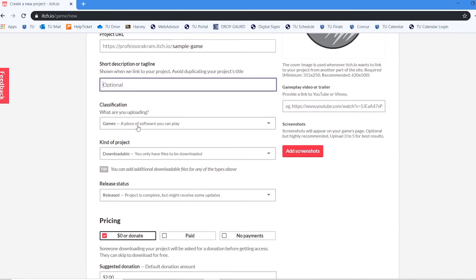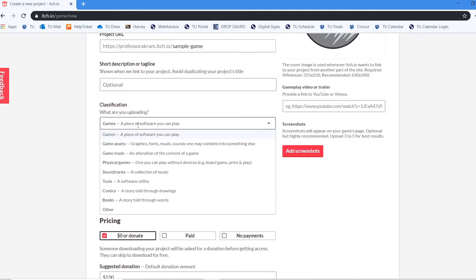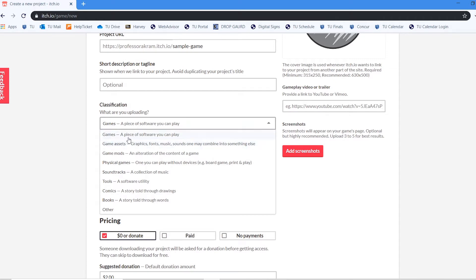I can add a tagline for the game. I could specify what I am uploading whether it is a game whether it's assets whether it's a physical game. You can upload a variety of different things to itch. I'm going to be doing a game.